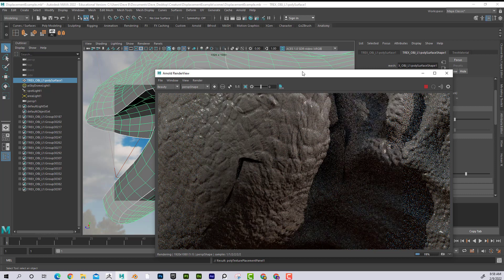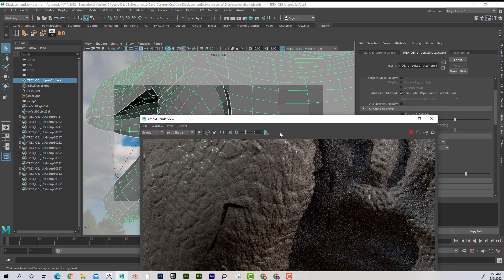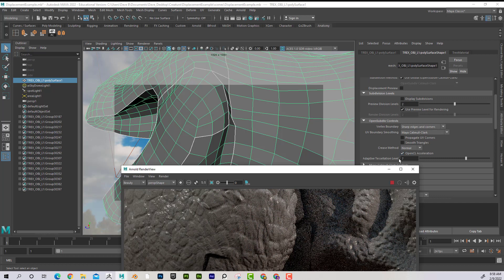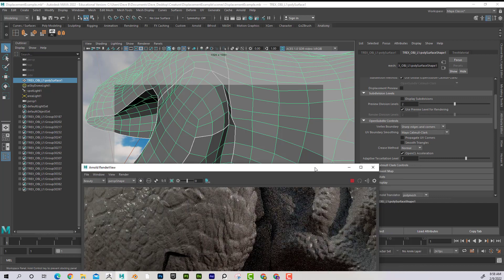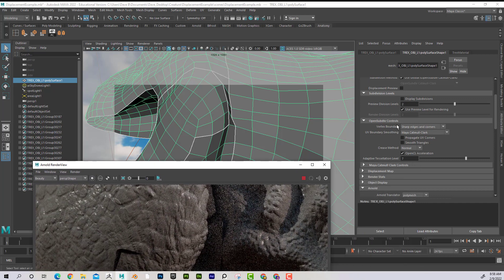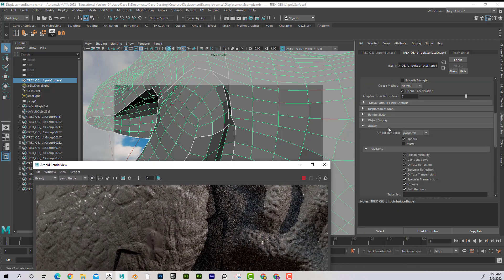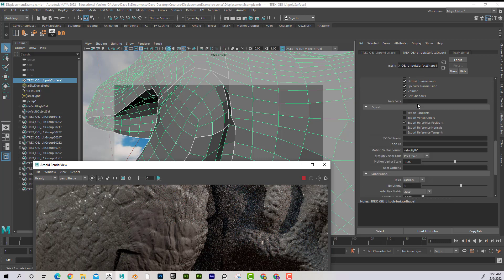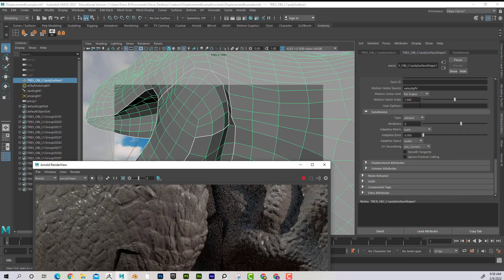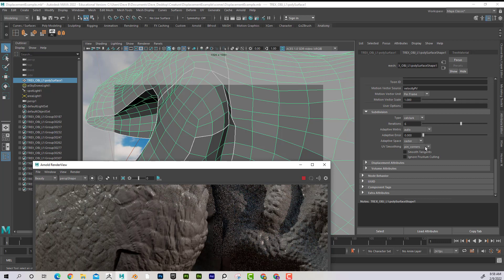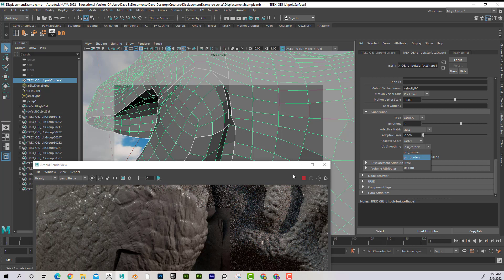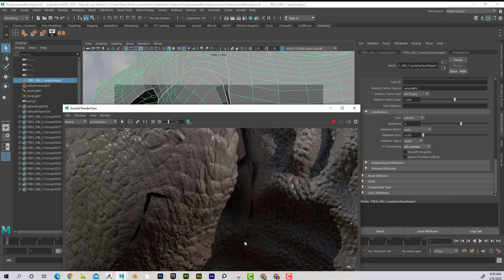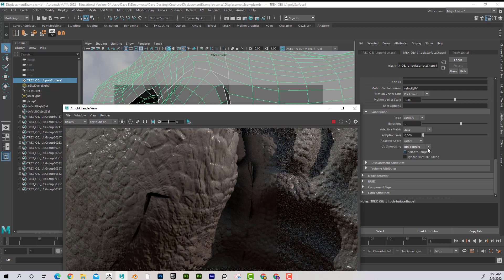But it still has that crack. What I found was if I select the object and scroll down under the Arnold tab in the shape area, I'm going to come down here and under Subdivision for UV Smoothing, if I switch it from Pin Corners to Pin Borders.